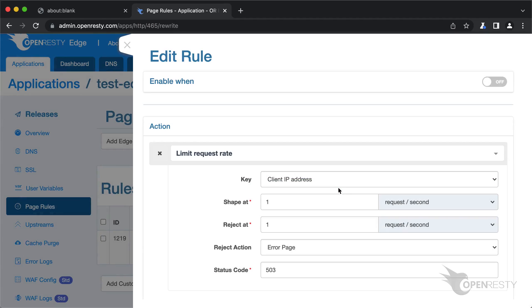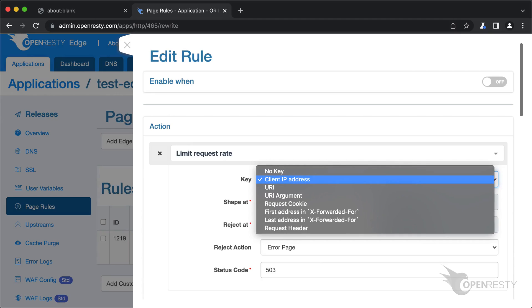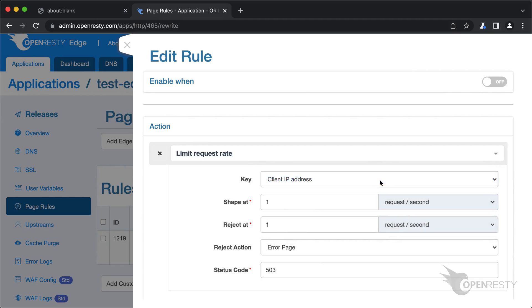First we need to specify the keys for rate limiting. We can see that there are a lot of possible key types, like the client IP address, the URI, the URI argument, cookie, and many more. Choose the default key type, client IP address. Then the limit is for the scope of each unique client IP address.